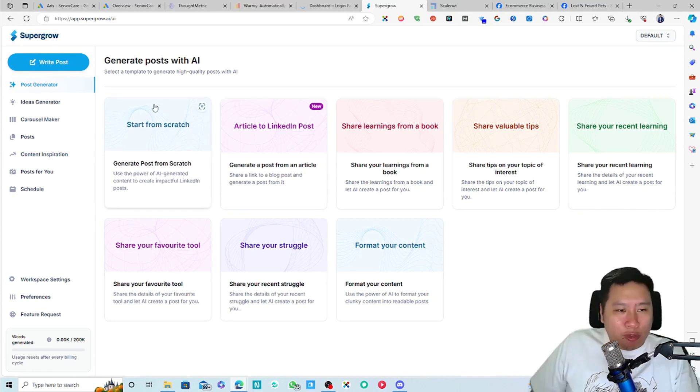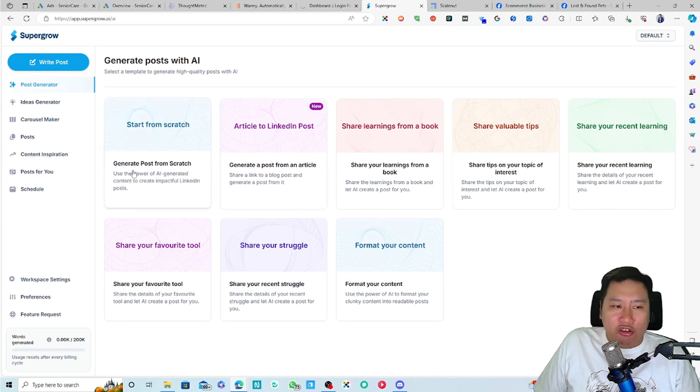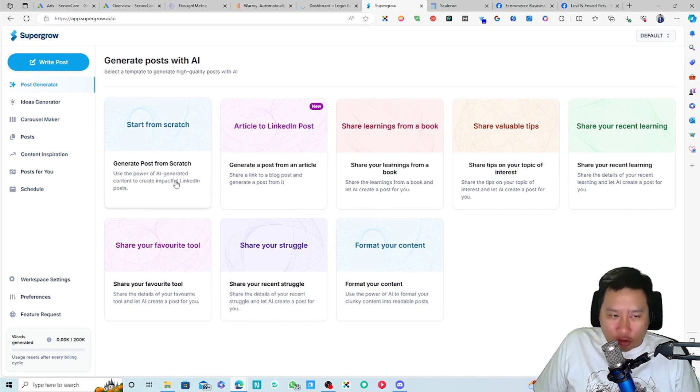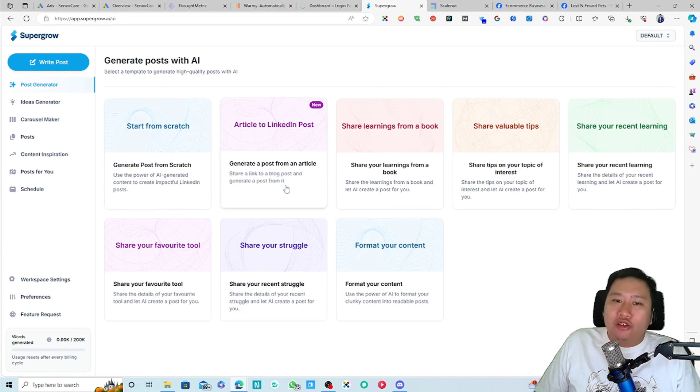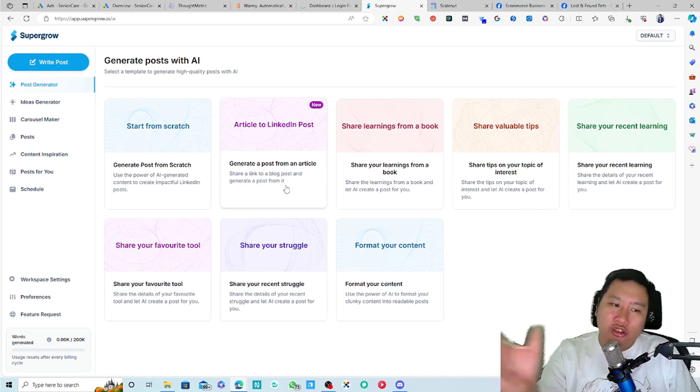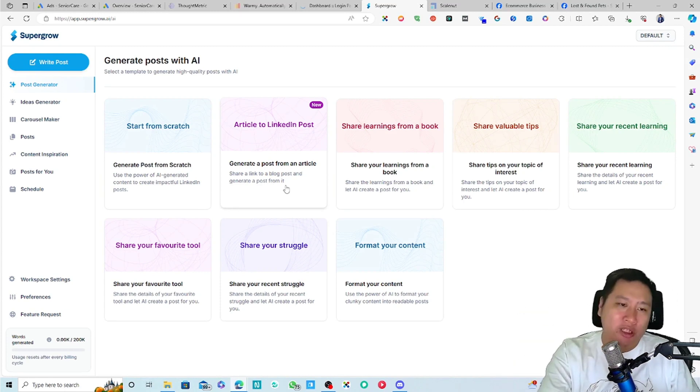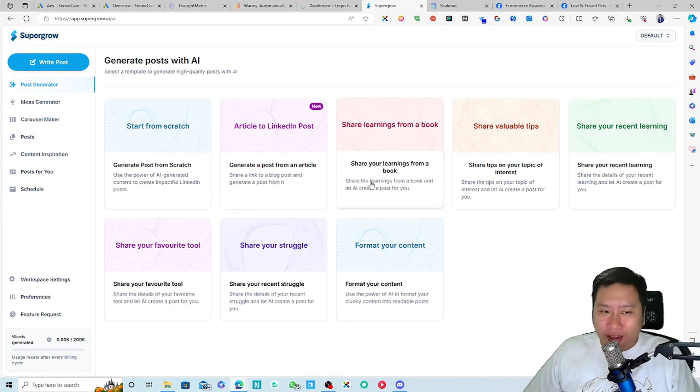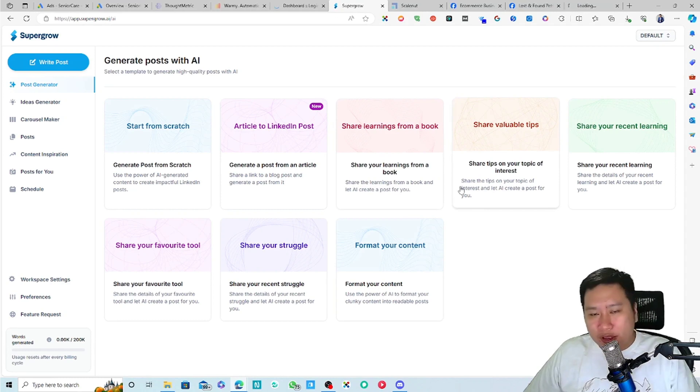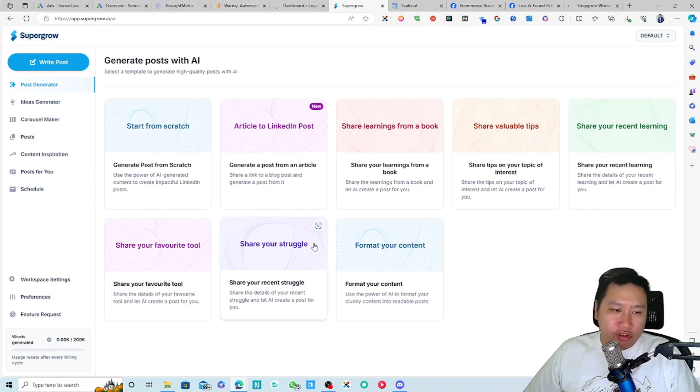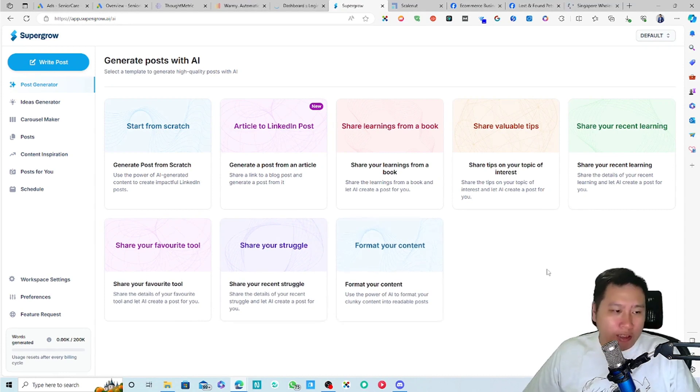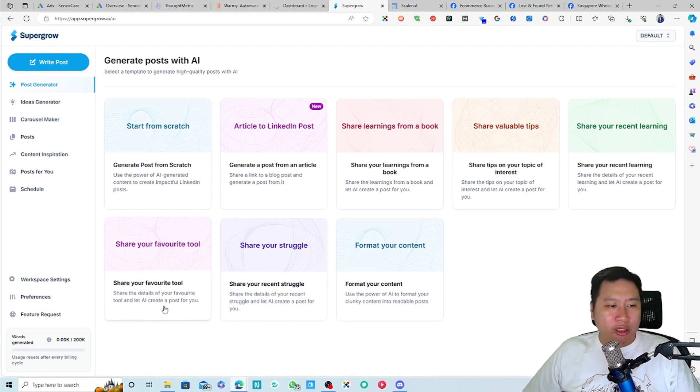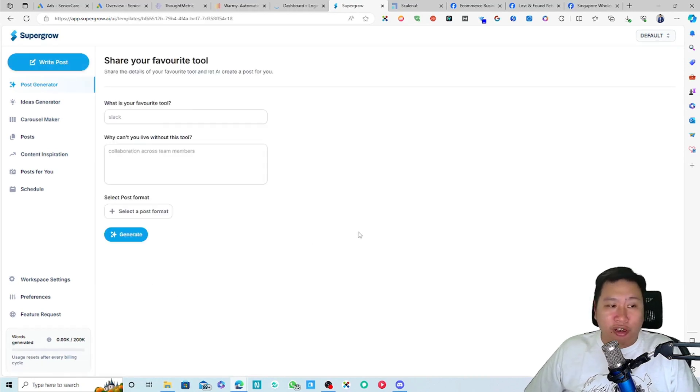So there's a couple of ways that you want to generate some post ideas. You can generate posts from scratch or generate a post from an article. So if you have written a blog, you can use that, generate a post from it and share it. And then you can share learnings from a book, share valuable tips, share your recent learning, share your favorite tools, share your struggle, format your content.